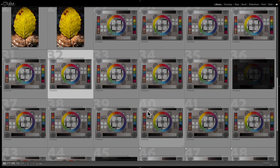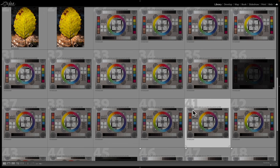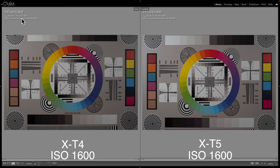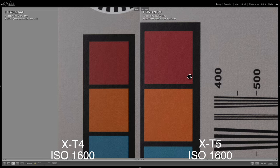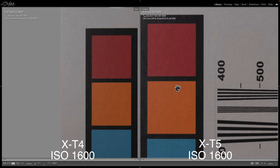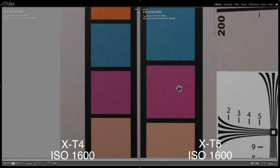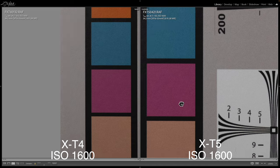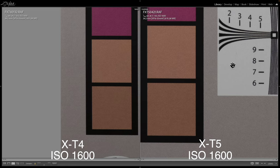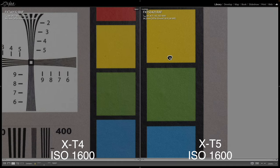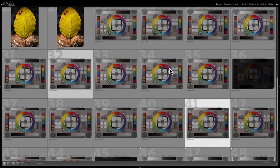Let's jump up a few levels and look at ISO 1600. We've got the X-T4 on the left, X-T5 on the right at ISO 1600. I would say this is close — I don't really notice a big difference between the two. The noise level is pretty even here. Not seeing a huge difference.